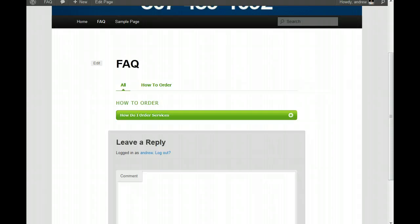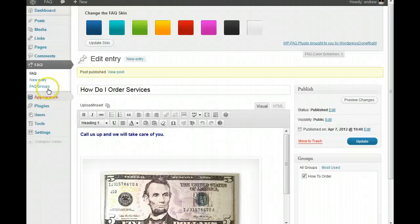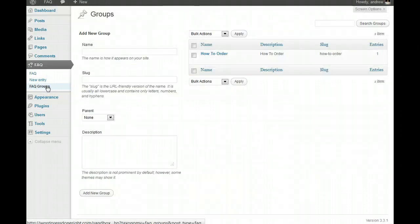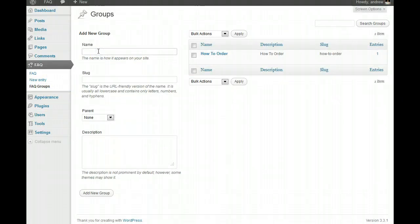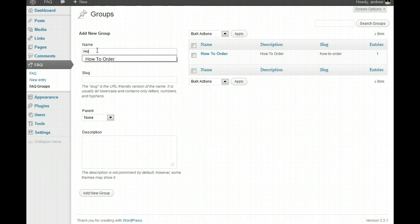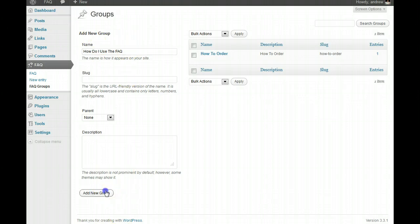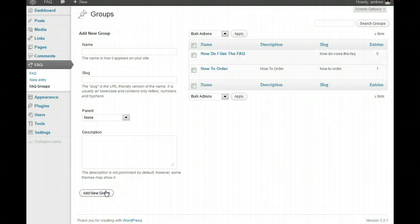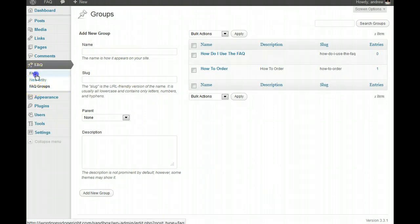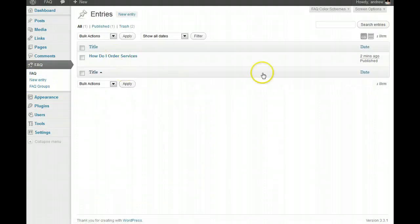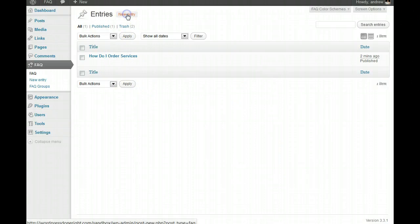And, so, let's go do something real quick here. I want to go back and add another group, or category, basically. And, how do I order? I'm just going to go through here quickly. And then, if we go back here to our FAQs, we'll see that one there. We can add a new entry.